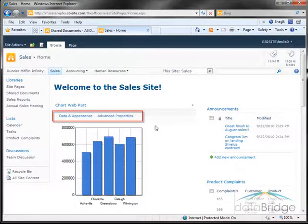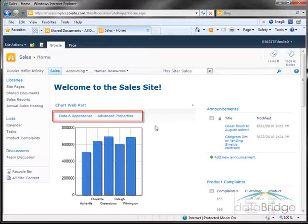These links for configuring and formatting the chart will not be visible to users who have read only permission to this web page.